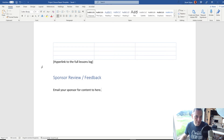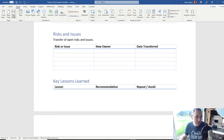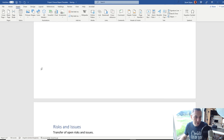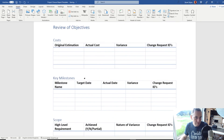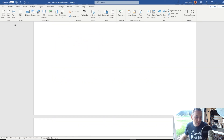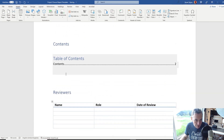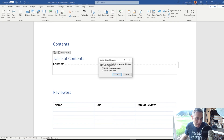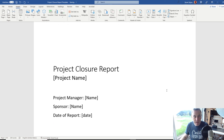Now for a little bit of formatting. Give the Sponsor Review its own page by going to the start of the line and inserting a page break. Do the same for Key Lessons Learned, Risks and Issues, and Review of Objectives. You may want to change the spacing between these things as you adapt your own template. Then click on the Table of Contents and press 'Update Table', select 'Update Entire Table'. And there you go — you've got your table of contents built.